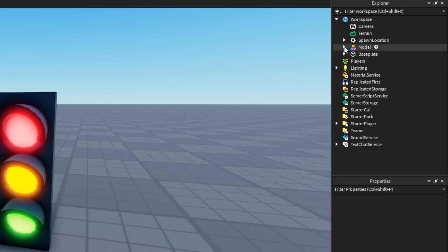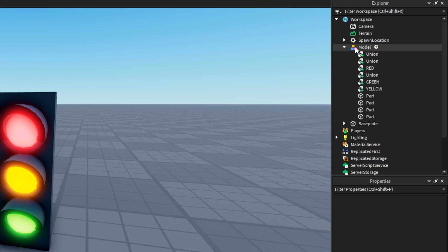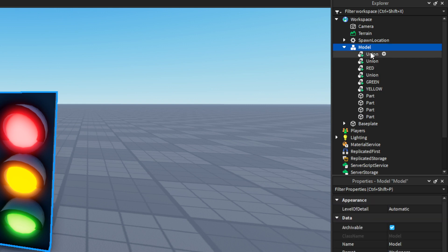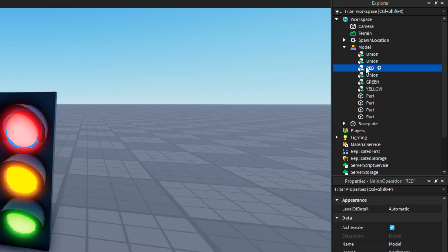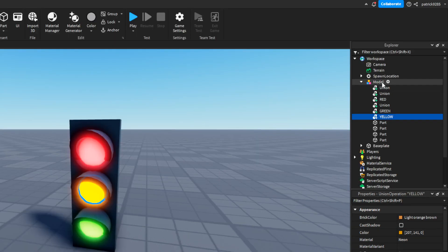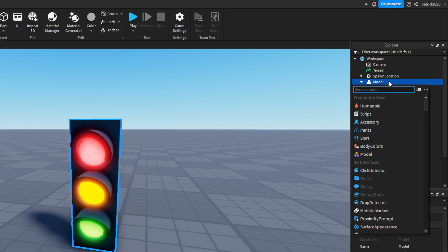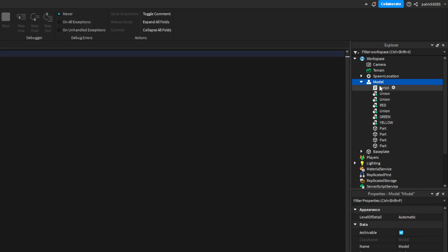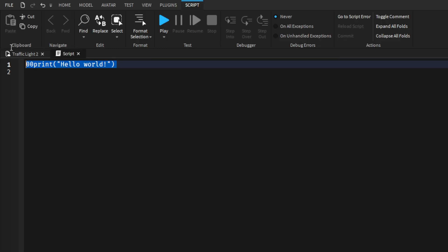Now over here in the model section we can see that we have red, green and yellow part. Now we will add a script in the model. Let's first localize all of the objects we have.